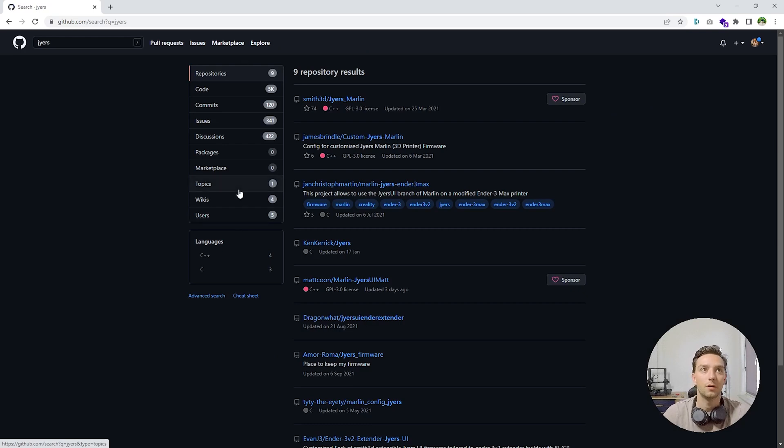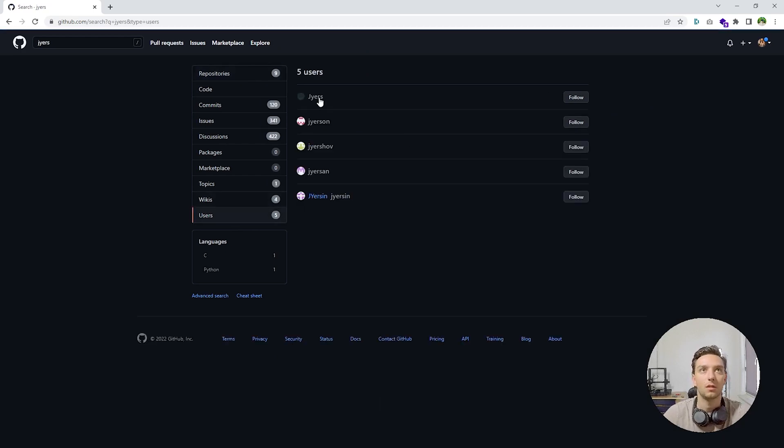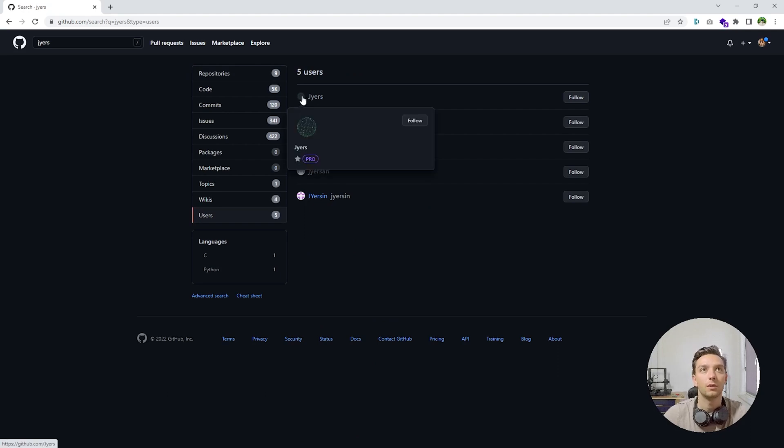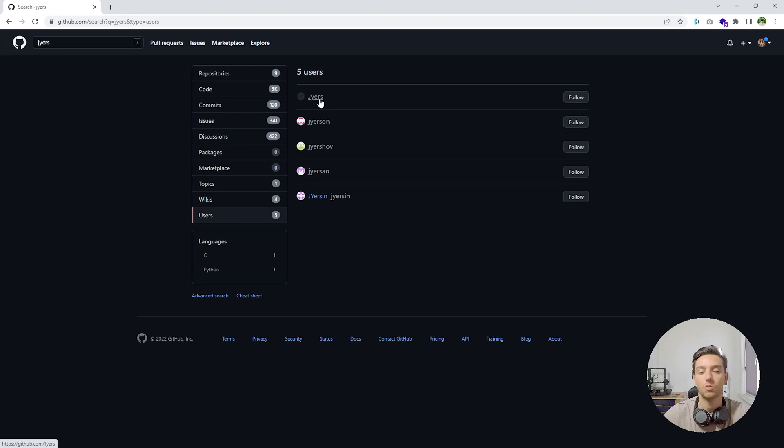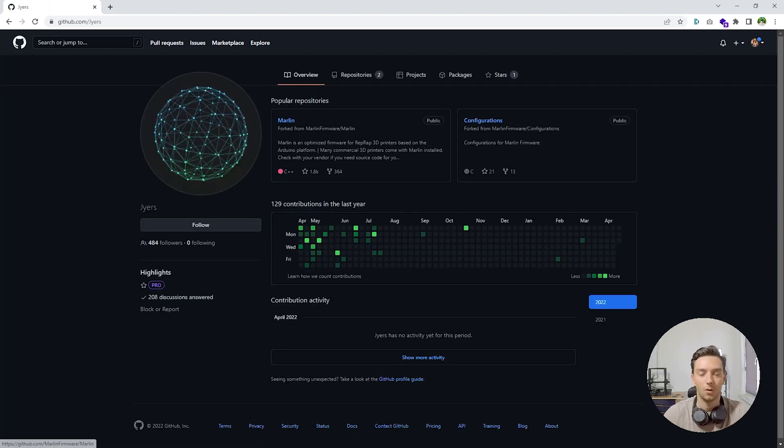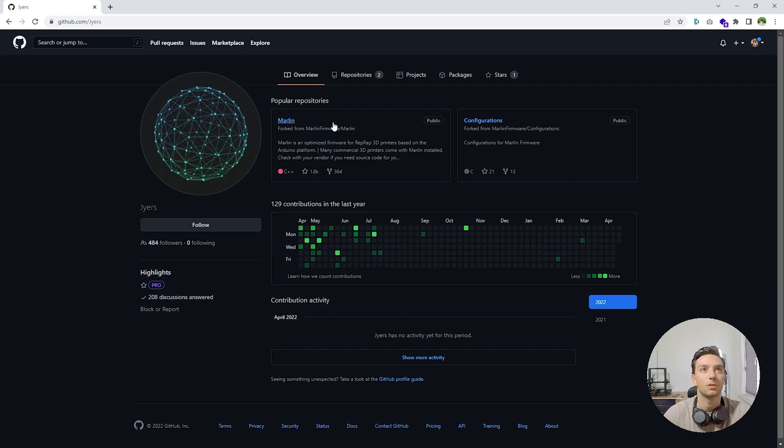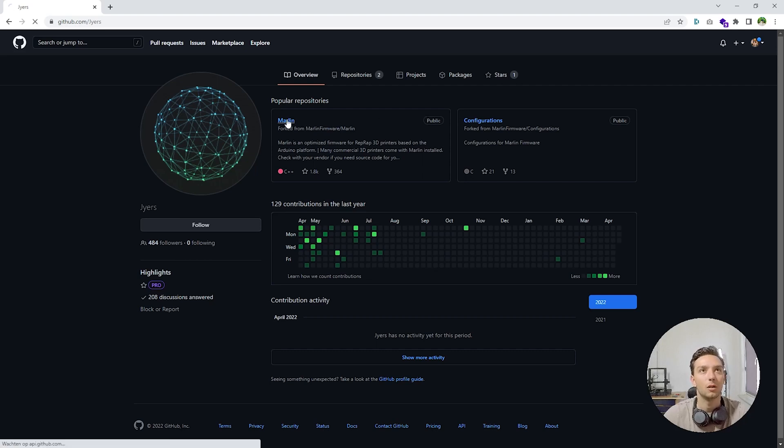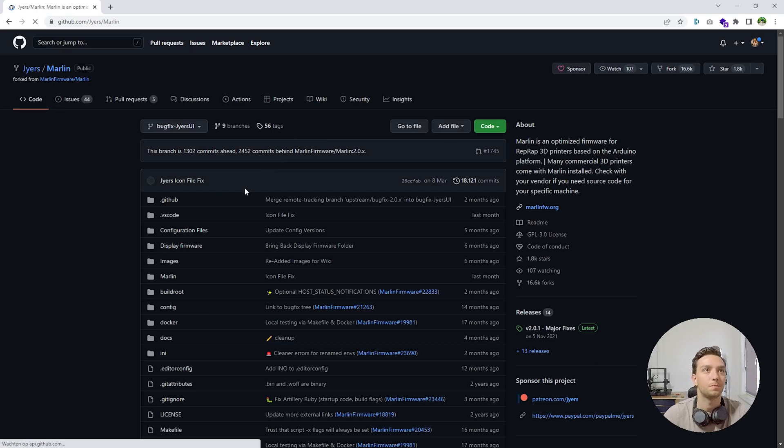Then right here, we can go down to users. And the first one is probably going to be Jyers. He has a green world node profile picture, that way you can recognize him. Right here on Jyers' GitHub page, he has two repositories. One Marlin and one configurations. We're going to go with the Marlin repository.